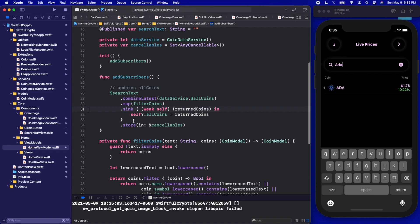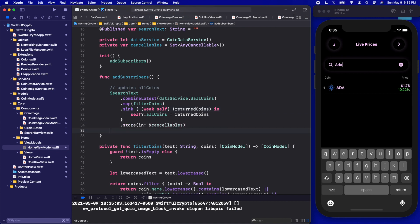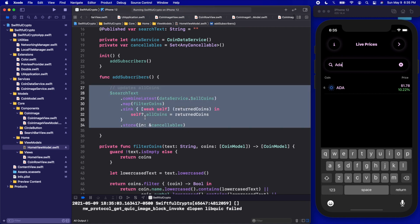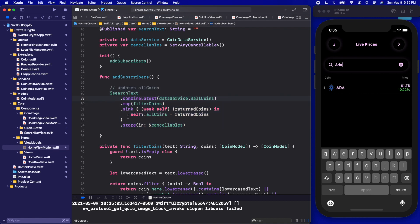Anytime either of these change, we're going to map those coins and update our filter. Then we're going to get those filtered coins and update our array which is being shown on the screen. This is magic — subscribing to the search text and the coins, and whenever either changes the UI updates automatically.